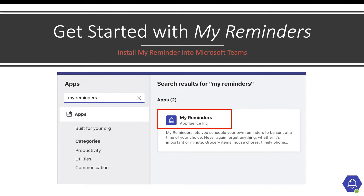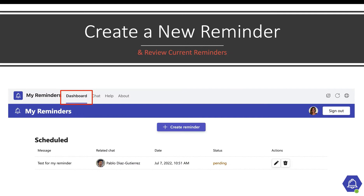To get started with My Reminders, you can install this application into your Microsoft Teams app. You can easily create a new reminder by accessing the application's dashboard view. Here, you can also review and edit currently scheduled reminders if anything has changed.